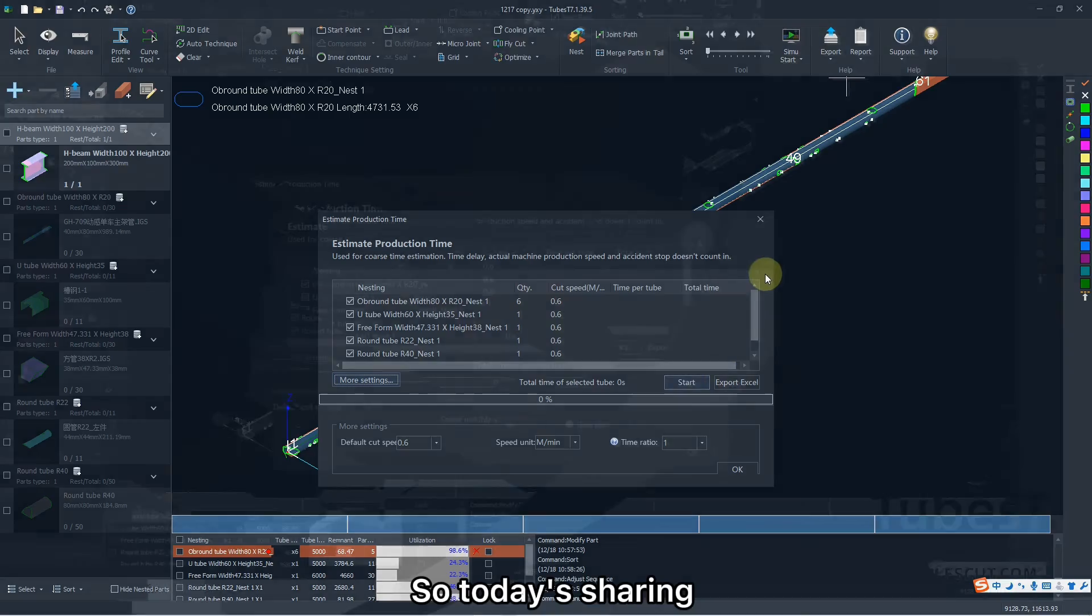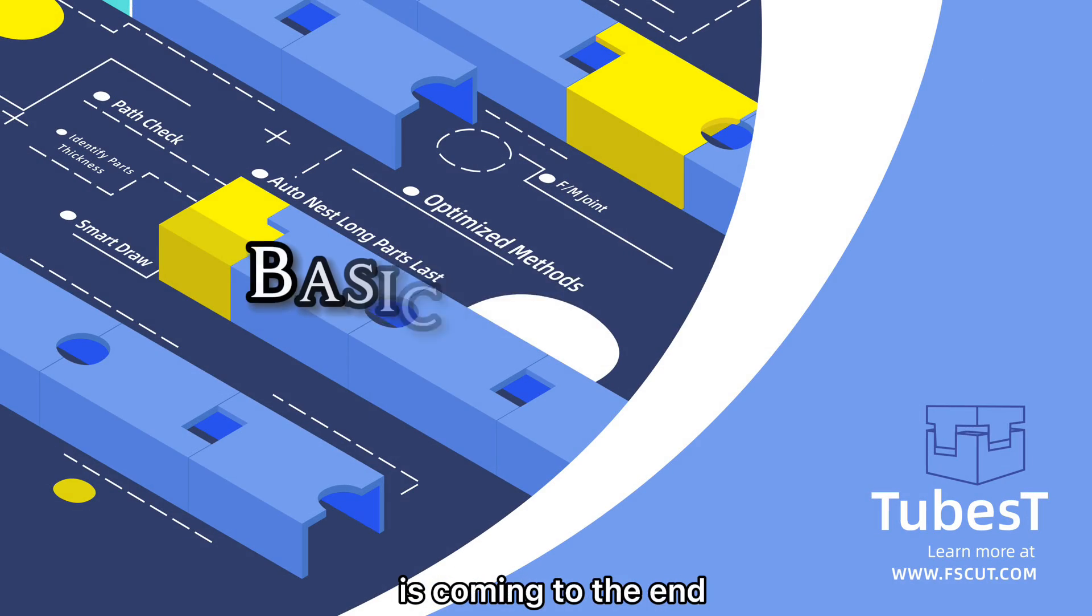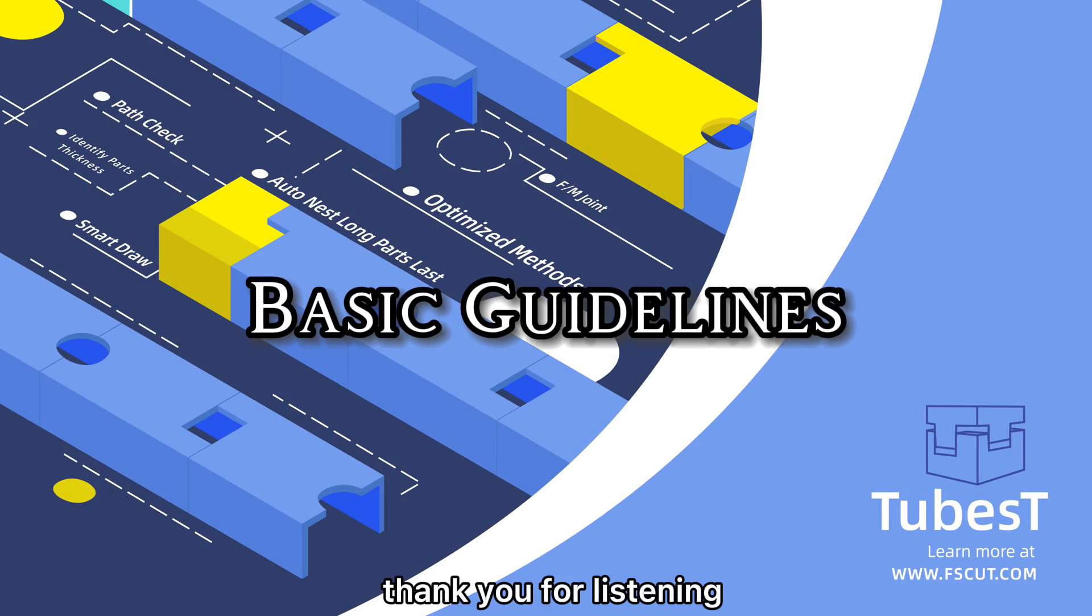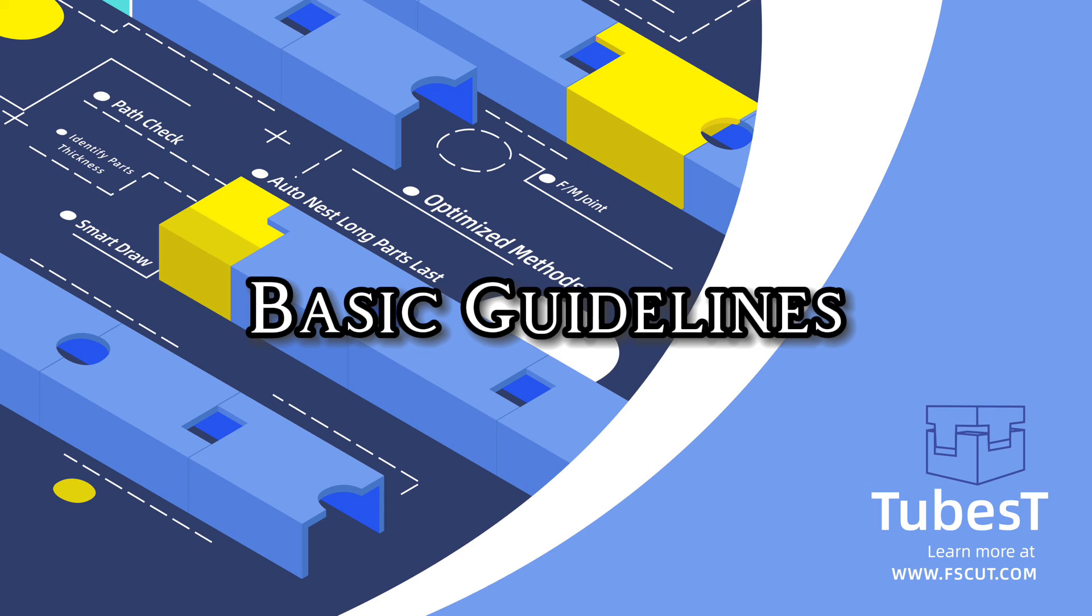So today's sharing is coming to the end. Thank you for listening. Until next time.